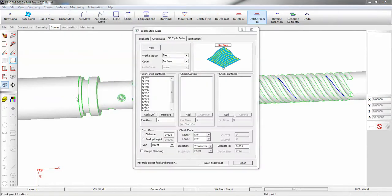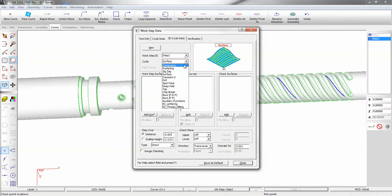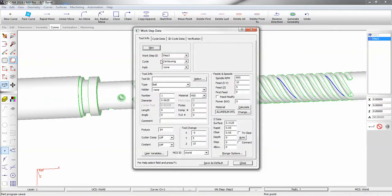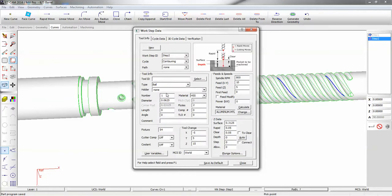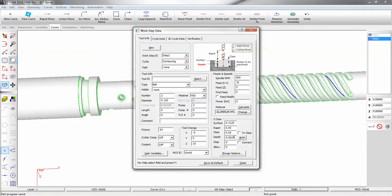Go back to work step data. Change the cycle type to contour. We don't need to add the machining surfaces. We're going to use the same surface height. And our ball end mill is going to be a quarter of an inch. And our depth of cut is going to be half the cutter, so our cutter radius.